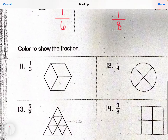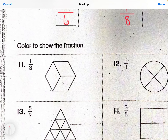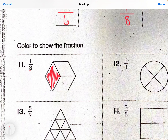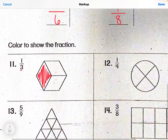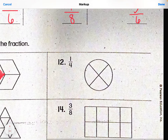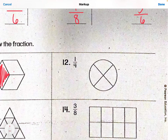Now, number eleven says color to show the fraction. Let's do these together. If I'm coloring one-third, there are three total pieces — one, two, three — and I need to color one of them. Number twelve: there are four total pieces, that's my denominator. My numerator tells me how many I need to shade, so that would be just the one.